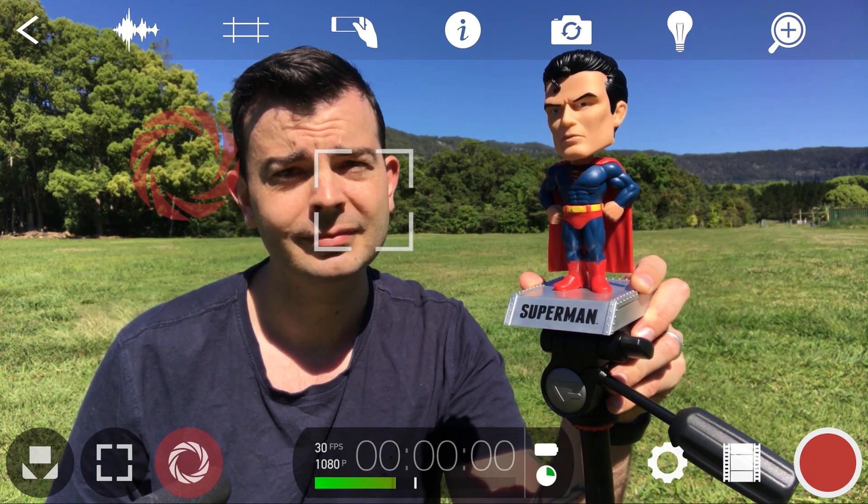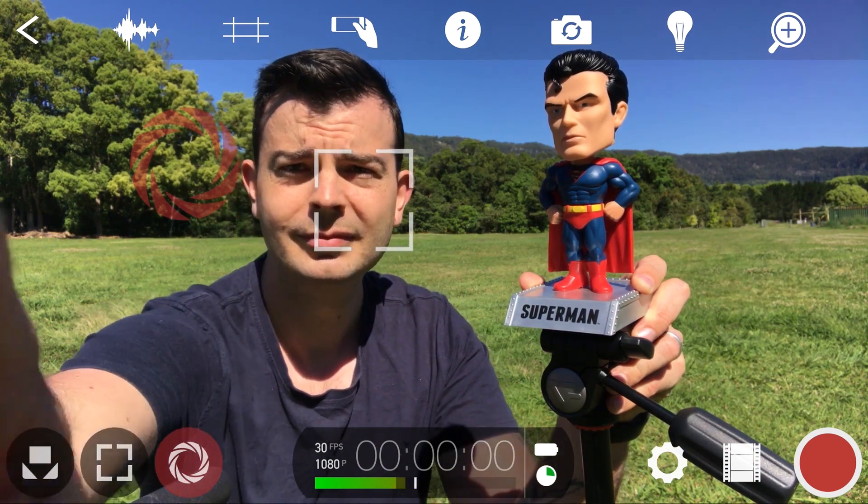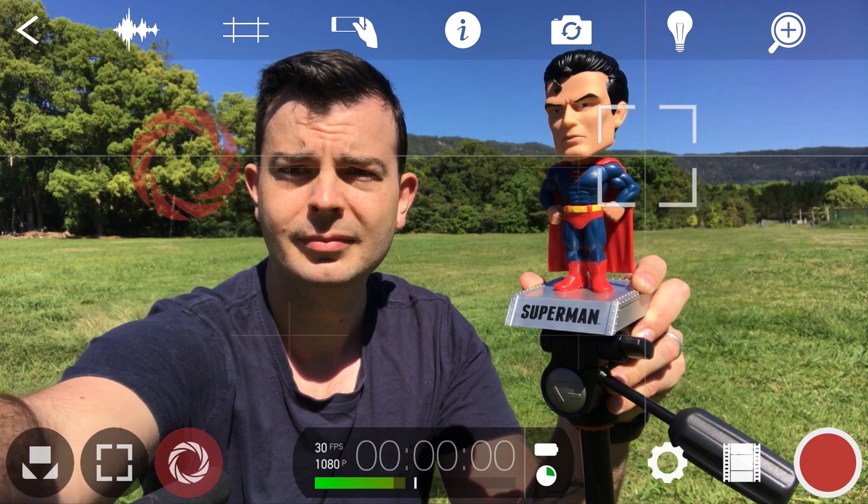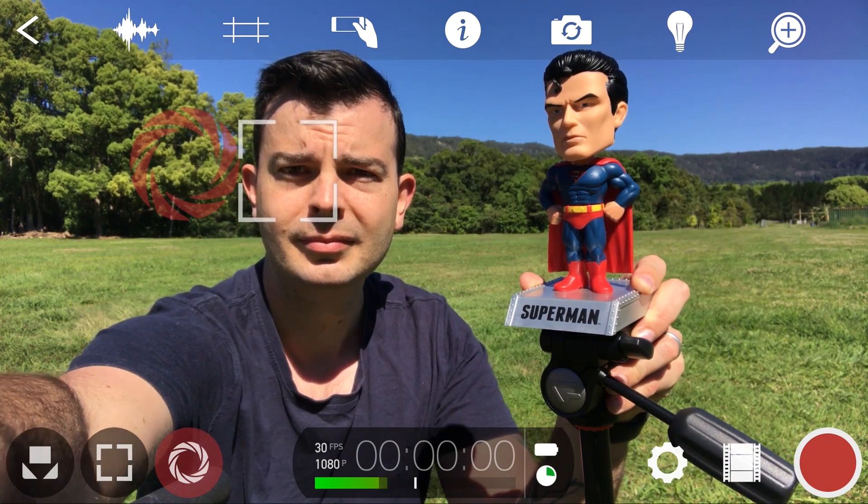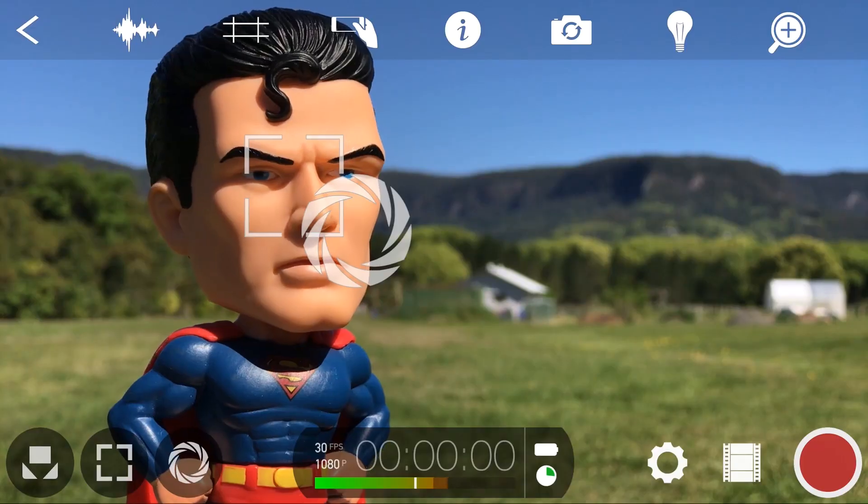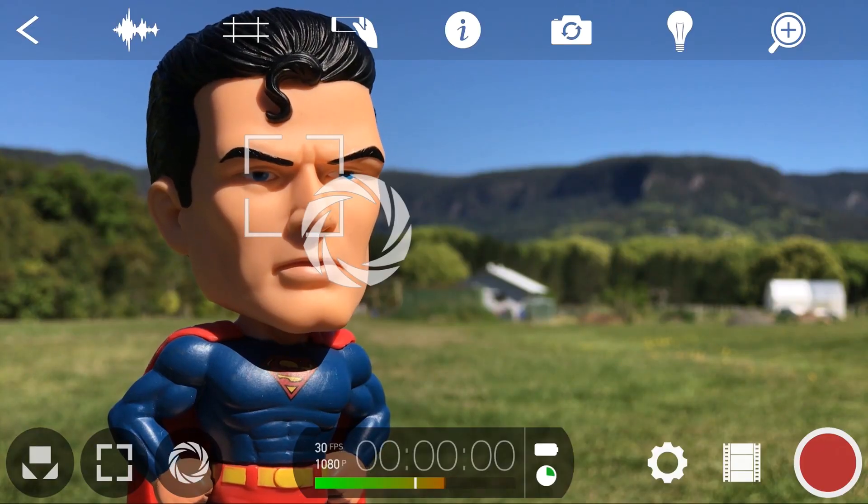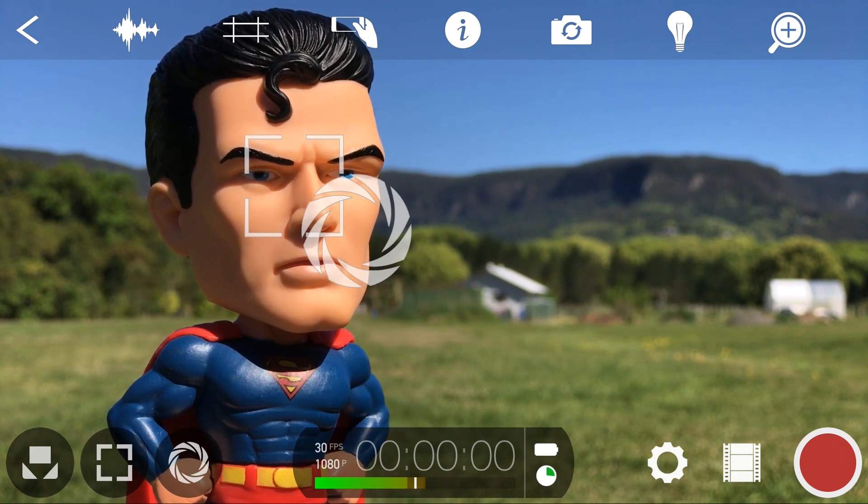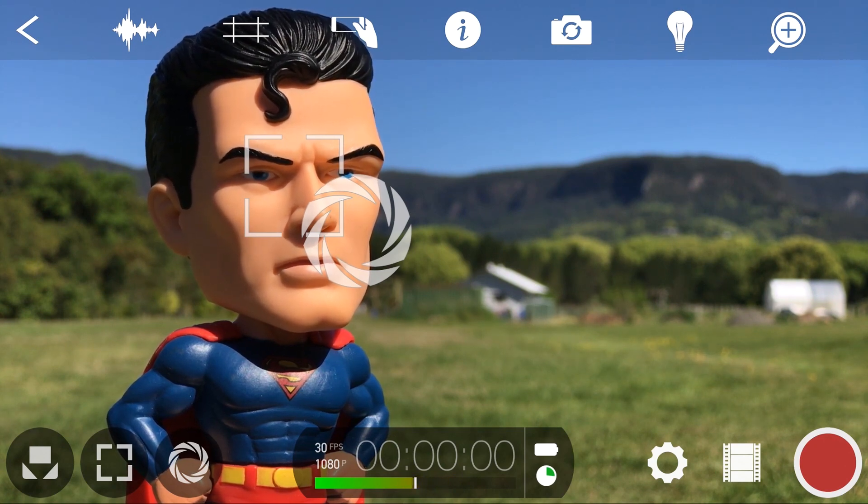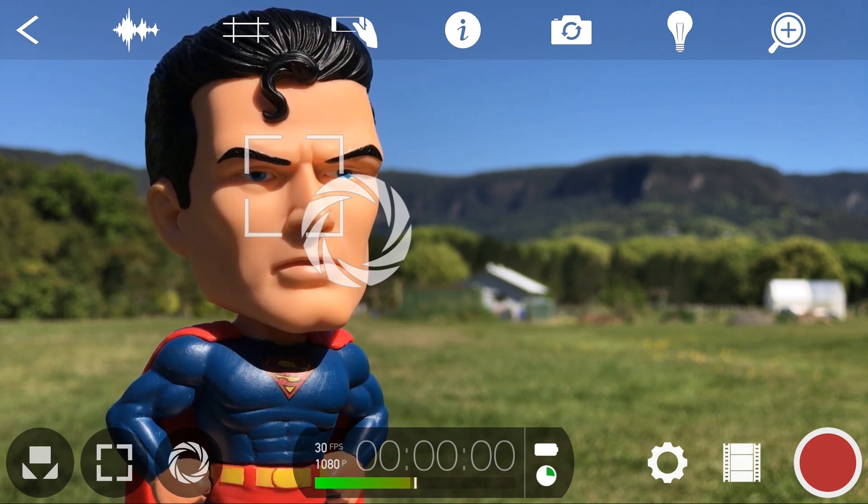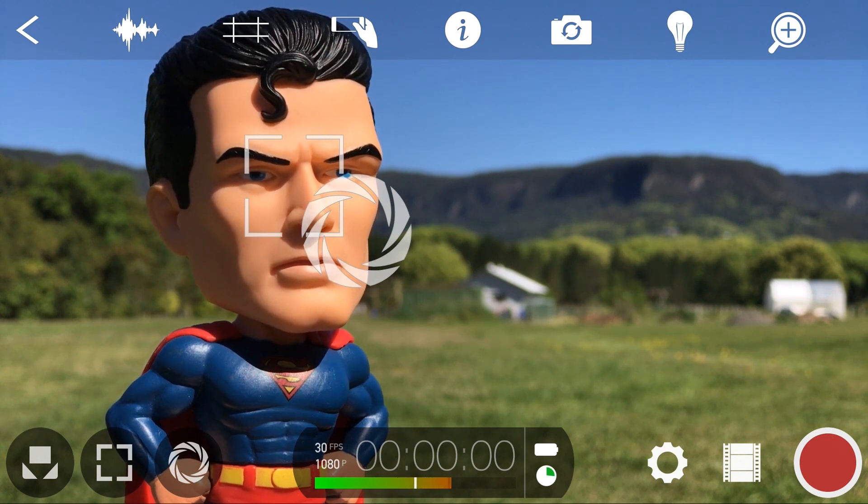Note that the front facing selfie camera does not support manual focus, but does allow you to manually set exposure and white balance. Thanks a lot for watching. If this tutorial helped you out, please like, share and subscribe. And you can follow Filmic Pro and Epic Tutorials on social media for more mobile filmmaking tips, tricks and tutorials.